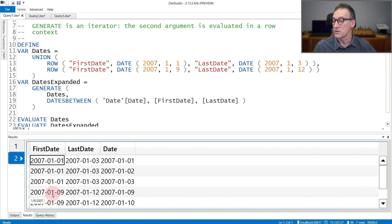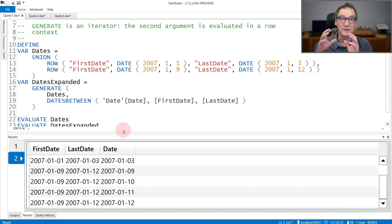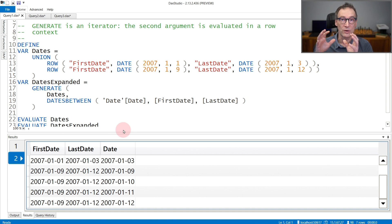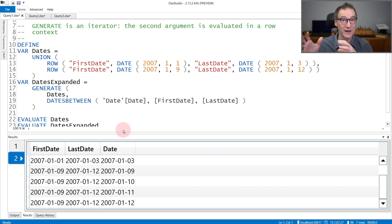Then we start with the second row of the first table, which contains dates from the 9th to the 12th of January, and date contains dates from the 9th to the 12th of January. So Generate is extremely useful to join one table with a function that depends on the values in the first table.